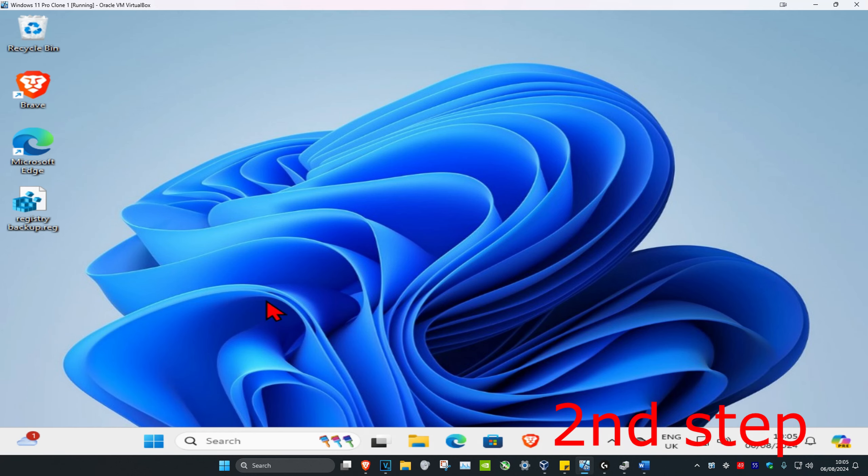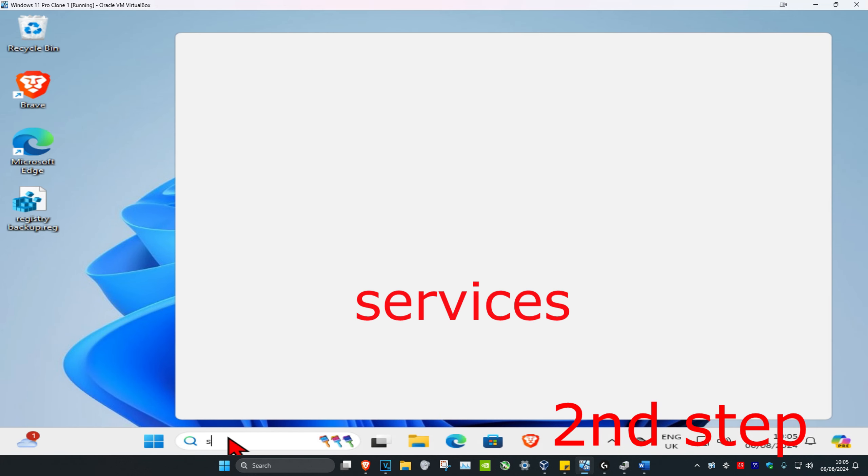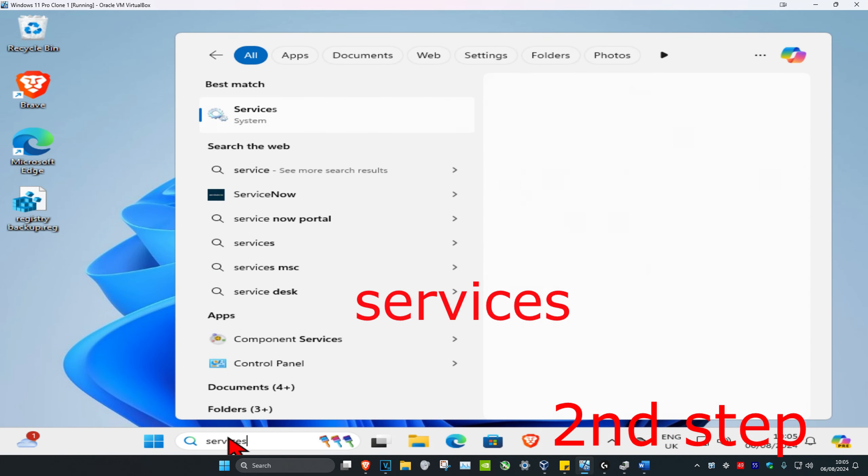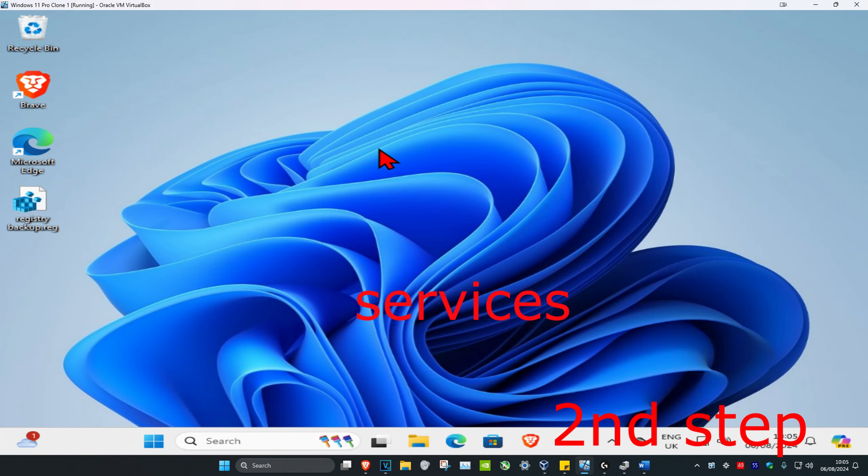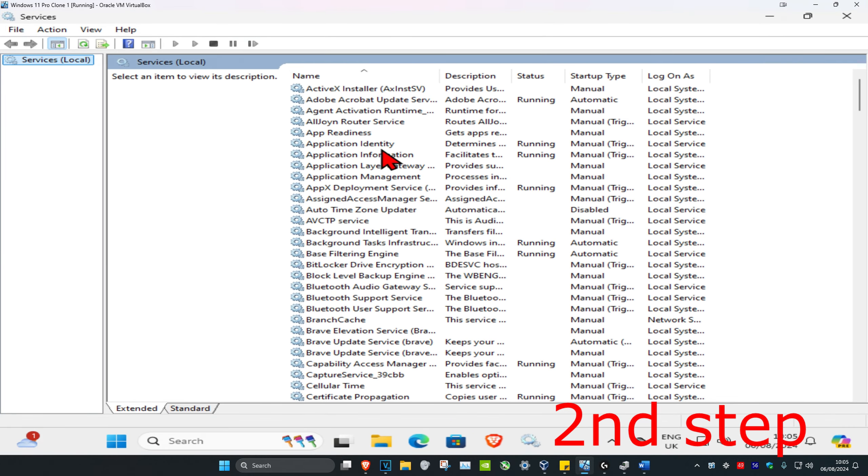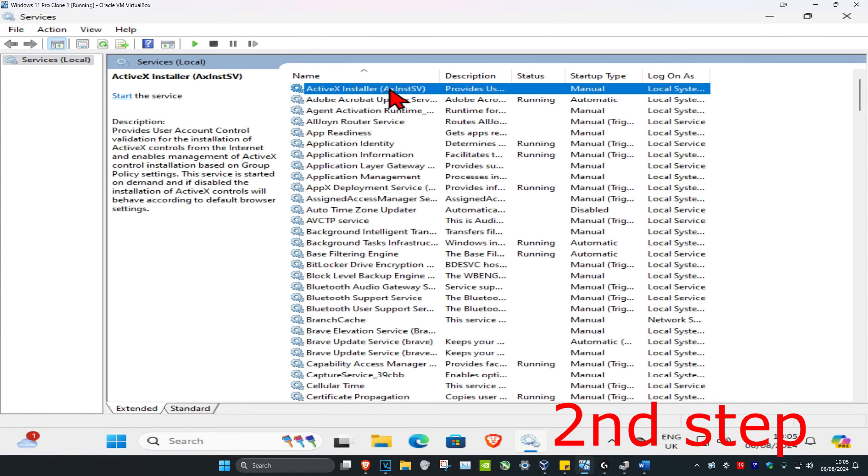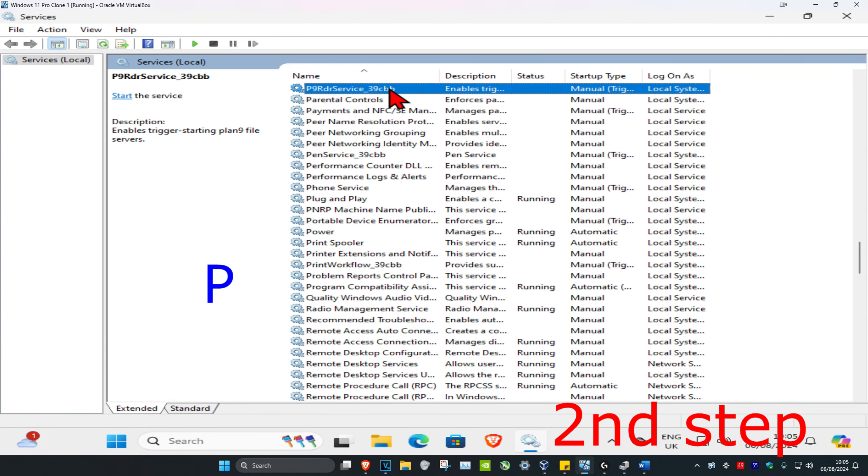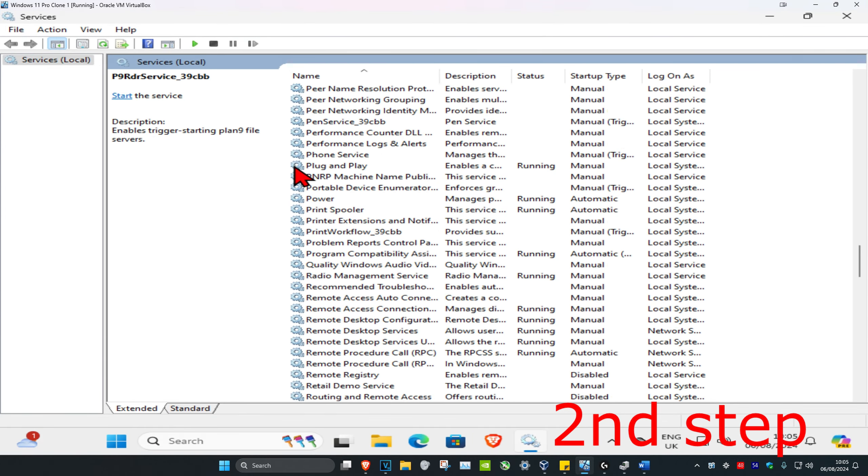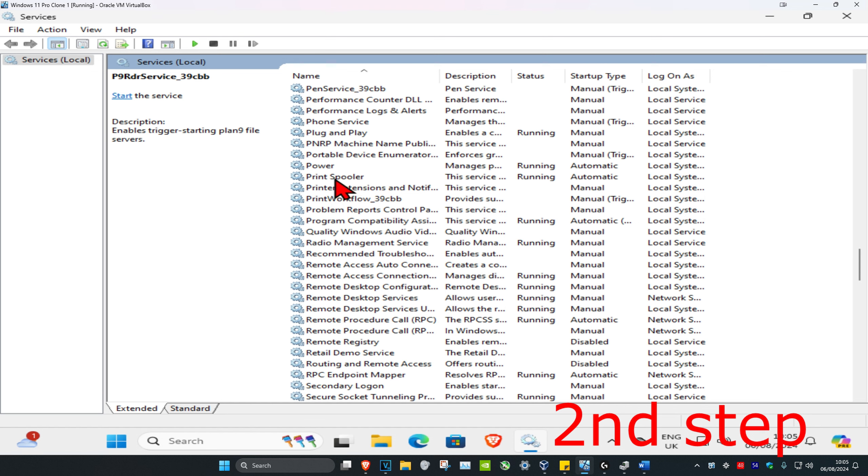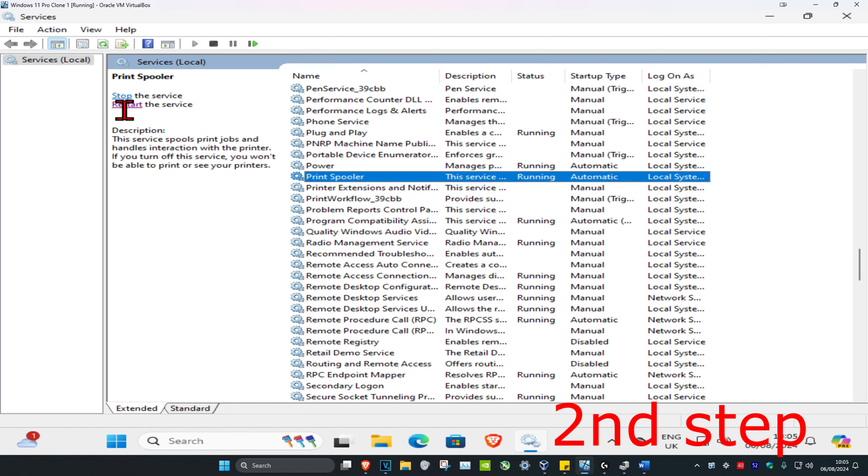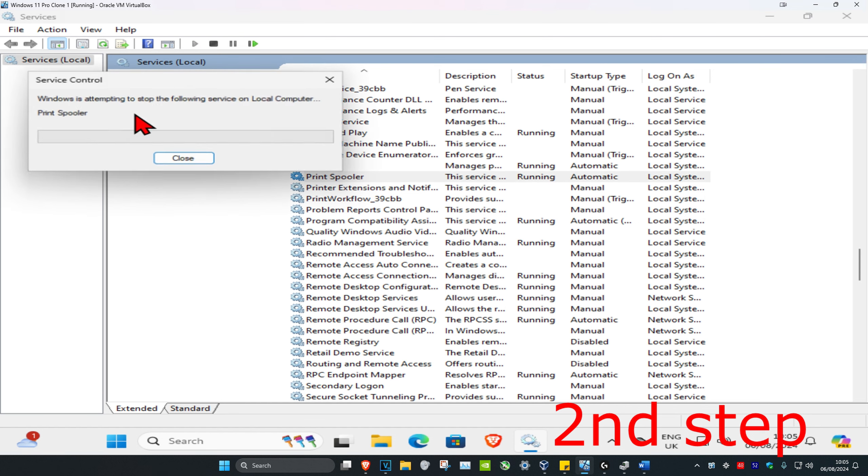For the second step, head over to Search and type in Services, then click on it. Once you're here, click on any service and press P on your keyboard. Scroll down until you find Print Spooler, click on it once, and then click Restart the Service.